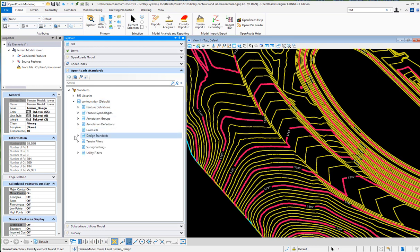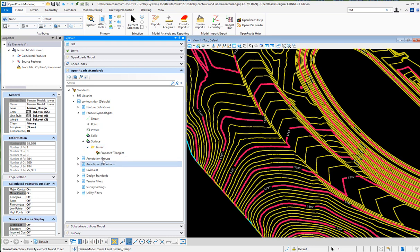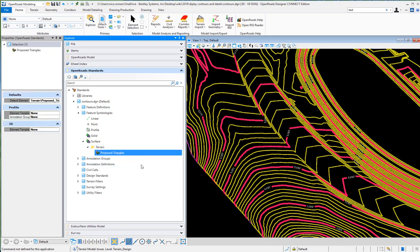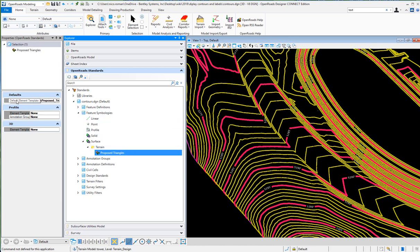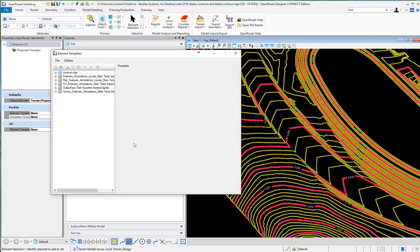Go to the DGN feature symbologies, surface terrain, and here's how it was drawn using this feature: proposed triangles. If I look here at the default element template for that feature definition proposed triangles, I can manage it, manage the element template.